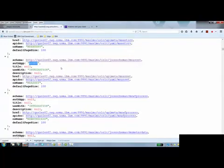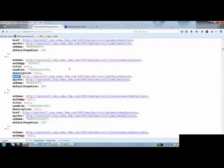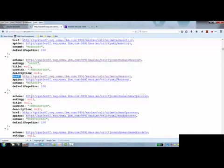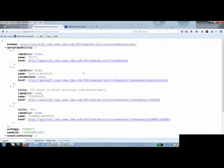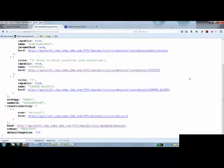So in addition to that, the key thing here is the href, which is the URL specifically for this object structure. So by appending the object structure name to this, to the URL I started with, it'll give me everything for this specific object structure.